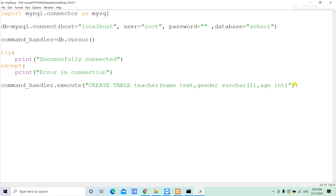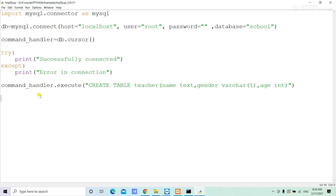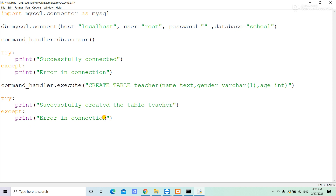If you want to send messages, we can send messages using the method. Successfully created the table teacher. If there is an error in creating the table, the error is handled and we can run the table.